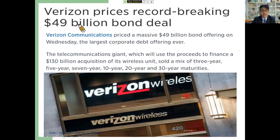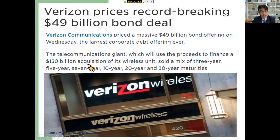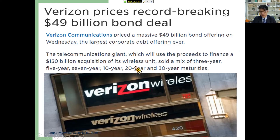This is actually that news — it says here that Verizon priced a record-breaking $49 billion bond deal. This bond deal is actually a combination of 3-year, 5-year, 7-year, 10-year, 20-year, and 30-year maturities. They are doing this to finance a $130 billion acquisition — specifically to acquire a huge stake in Vodafone, the wireless unit, which is also a telecommunications company.